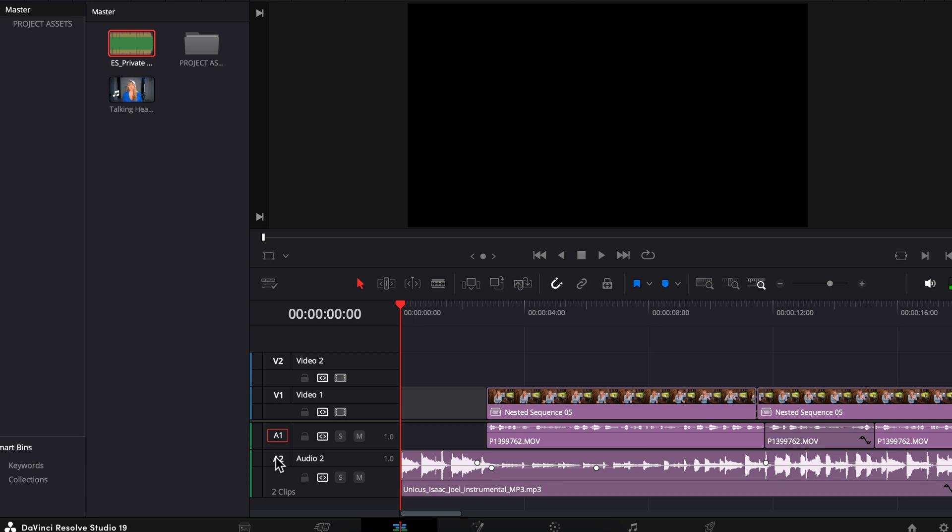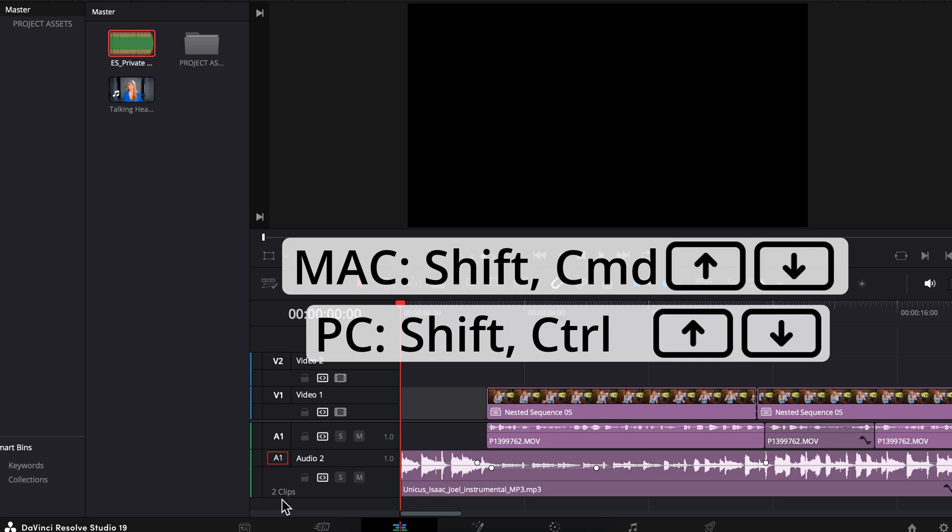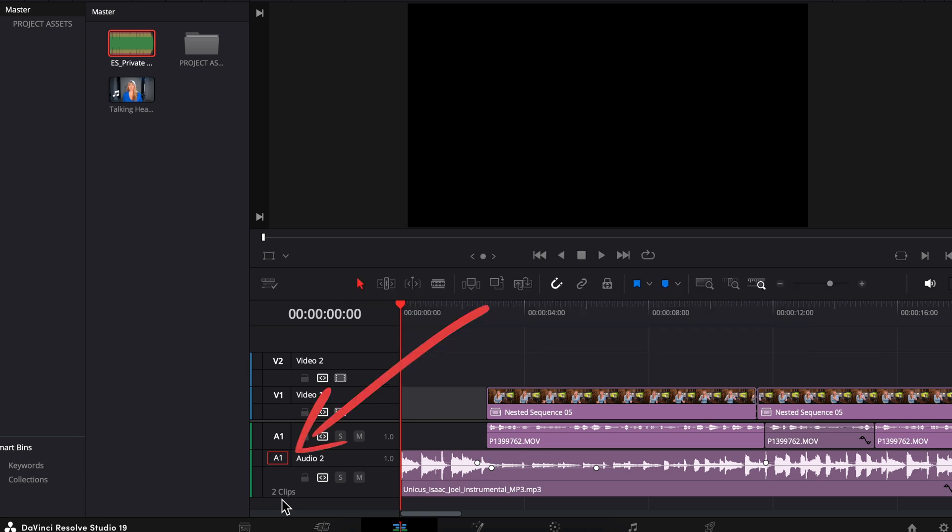One thing I've got to mention is it seems like there's a glitch going on with the current version of Resolve I'm working in that causes you to not be able to click on different tracks to select them. If this is causing you trouble as well and driving you crazy like it is me, a workaround is you can select the red A1 track and drag it up or down to where you'd like and there we go - now the audio 2 track is selected like we want. Another thing you can do to switch between tracks is on your keyboard hold down shift command and the up or down arrow to move up or down.